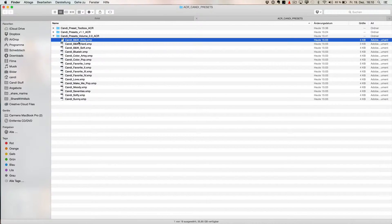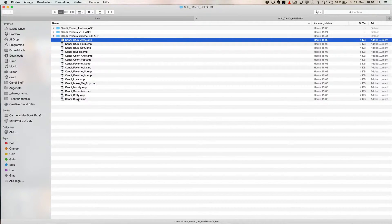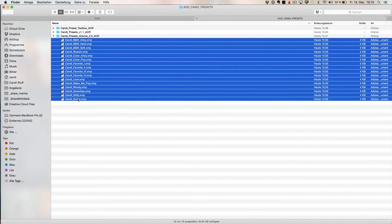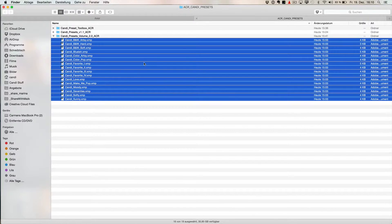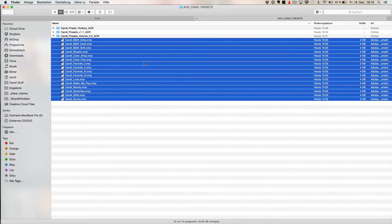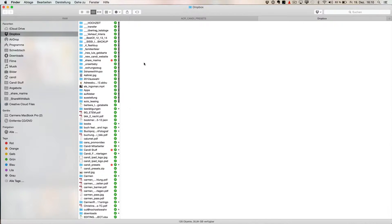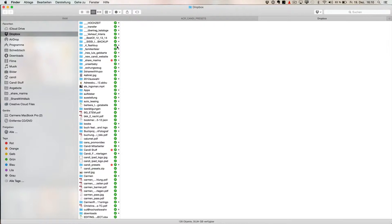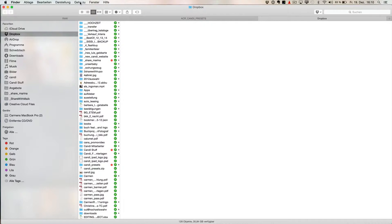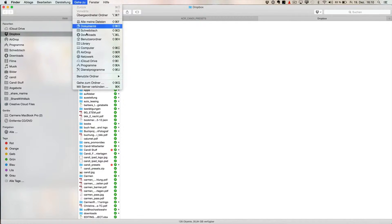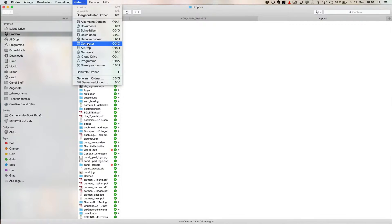You need to copy them to where Adobe Camera RAW has its files. With Command T, you open a new window here, and then you go above in the menu to, it's called here, which is like Go To. And if you click there and you press the key Alt, it shows the hidden folder library.